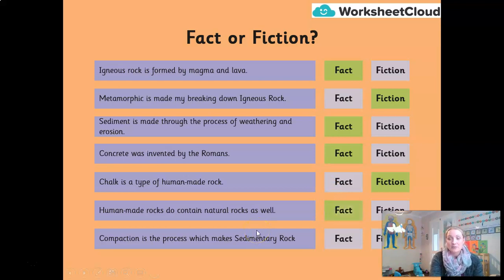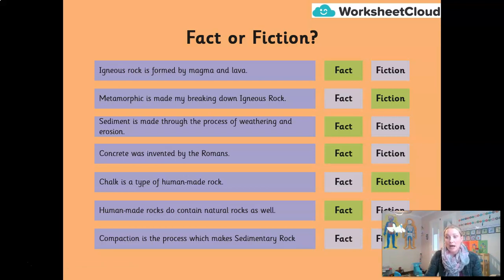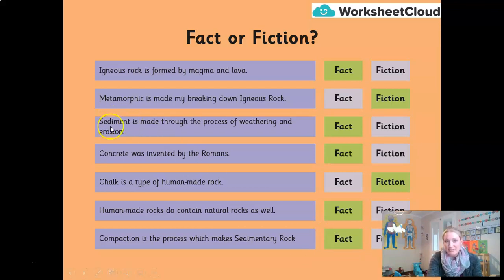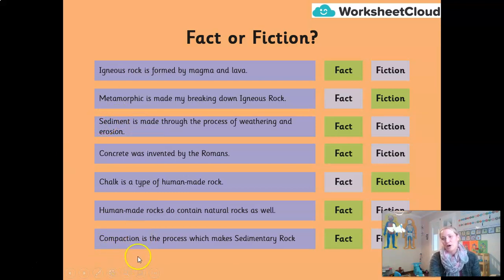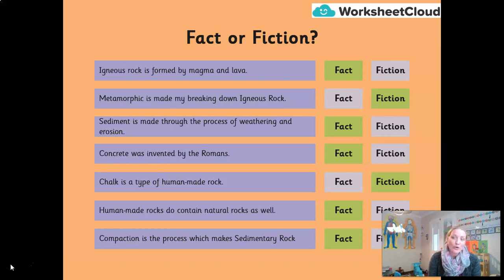Some bricks, for example, will need to use something like sand or limestone within them. Compaction is the process which makes sedimentary rock — fact or fiction? It is fact. The sediments we get through weathering and erosion are then compacted into sedimentary rock over lots and lots of time, with lots of pressure under the ocean. Well done if you got those correct. If you struggled, I'd suggest going back to watch our previous lesson on this unit.